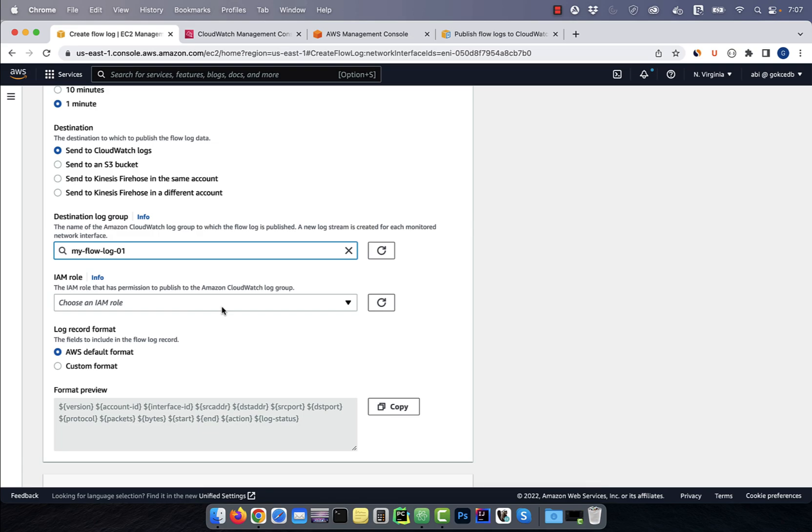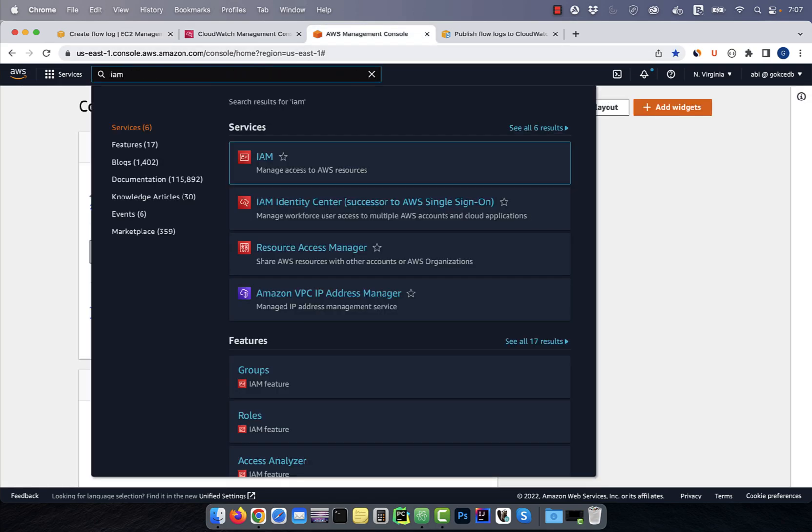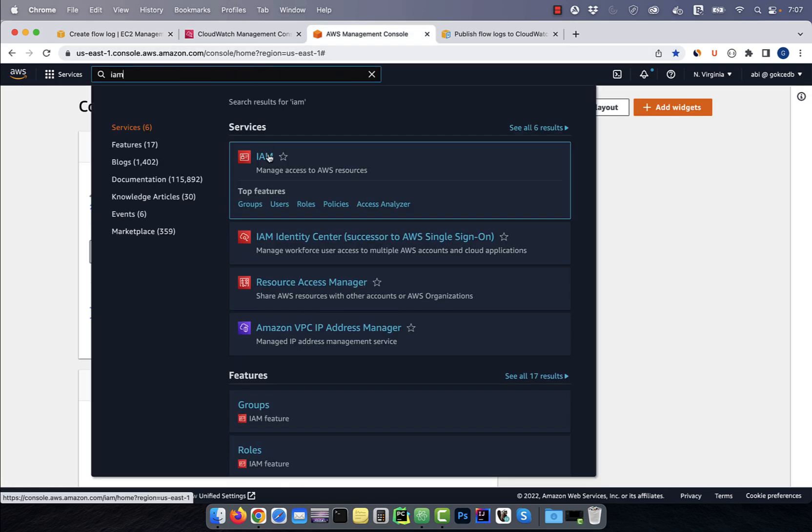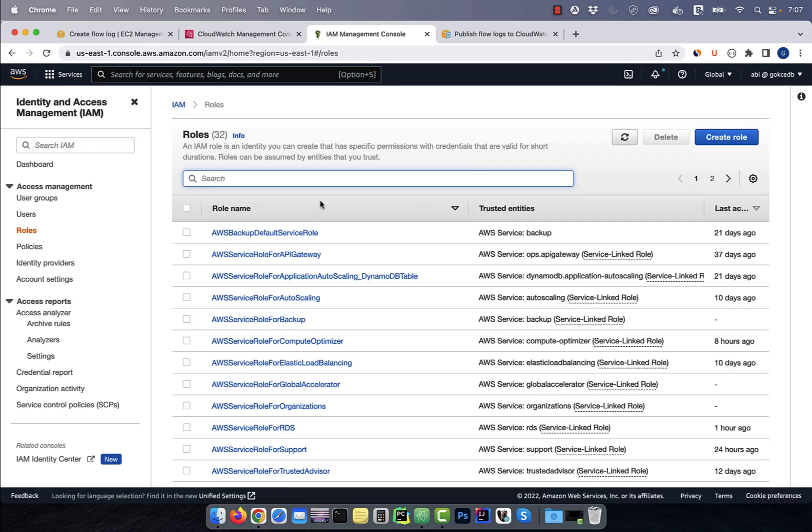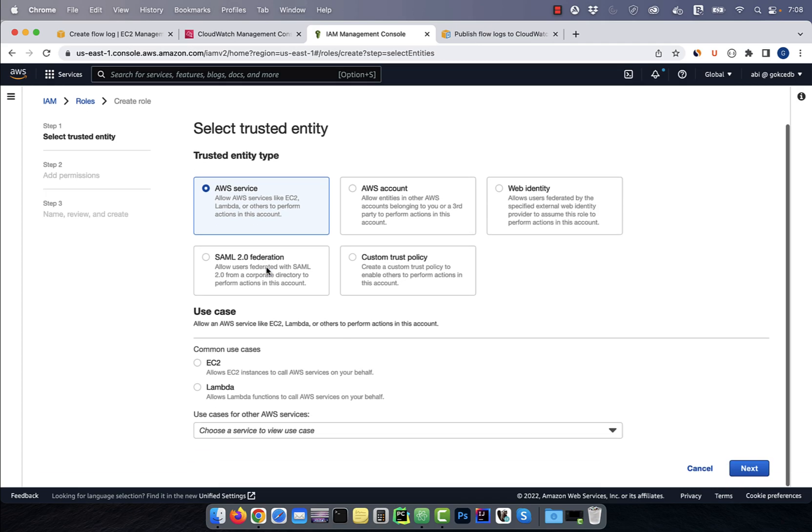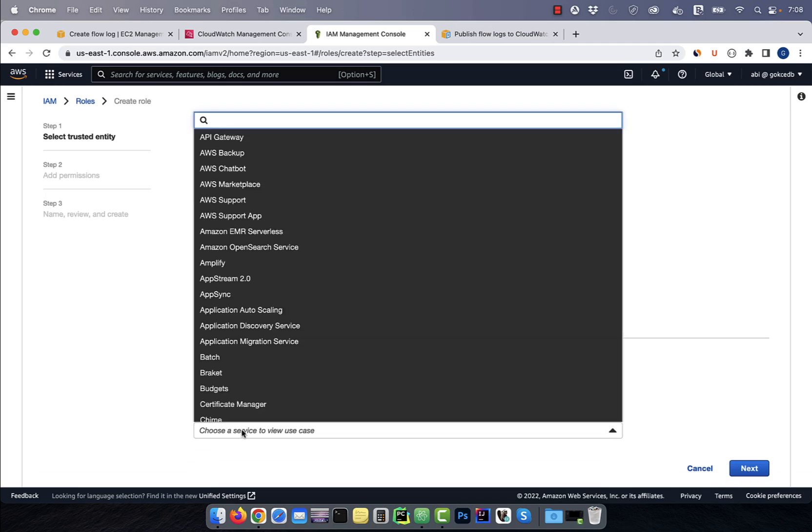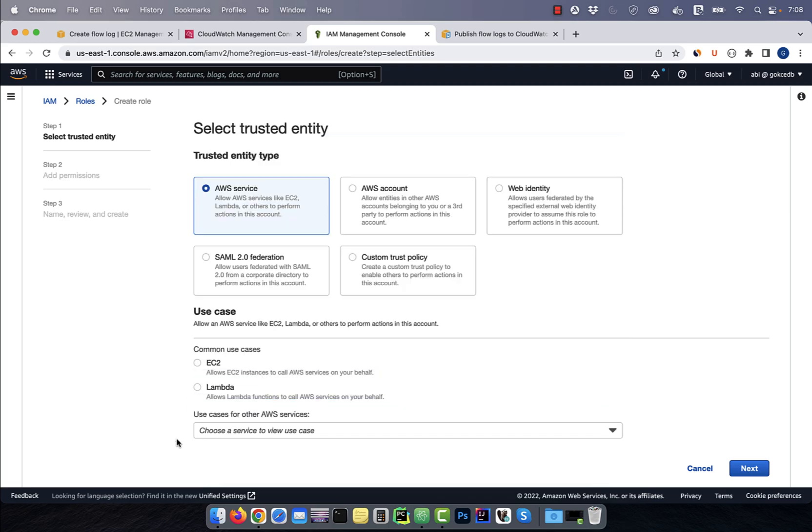Next, we need to create an IAM role. Navigate to the IAM service, then click on roles. Hit the create role button, then select AWS service. Since flow log is not a common use case, I'm just going to select EC2 for now, then hit next.